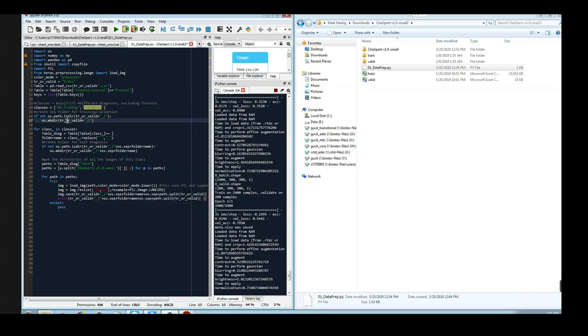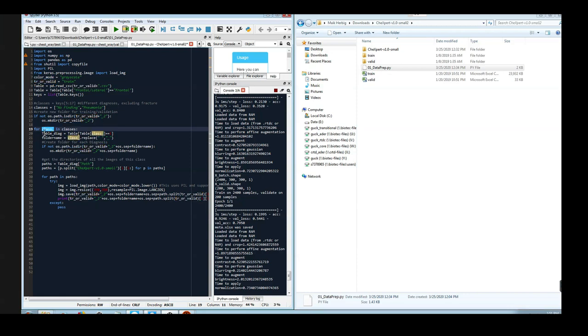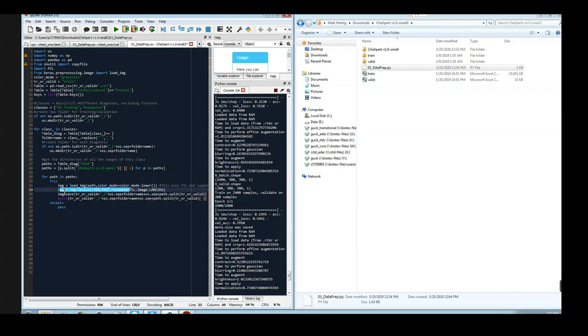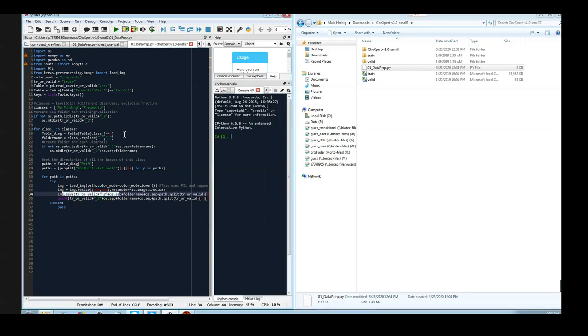Next, a folder is created which is called training_2 or validation_2. Next, for each class, the script will look up which images belong to this class and then create a folder for this class to finally load the particular image, resize it, and save the resized image. Now we can let the script run.